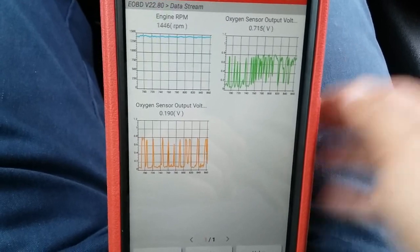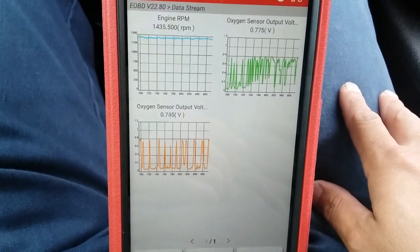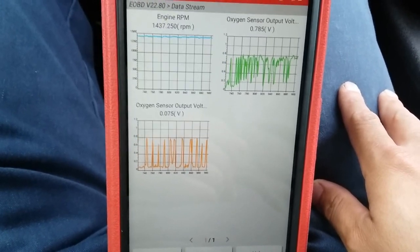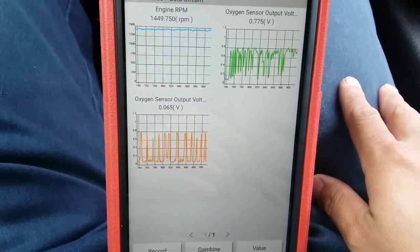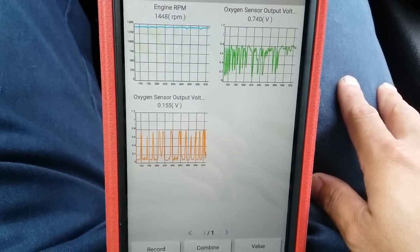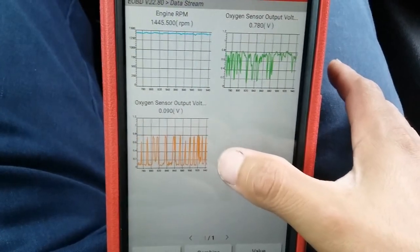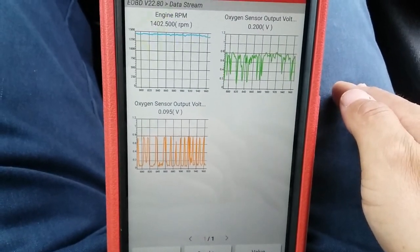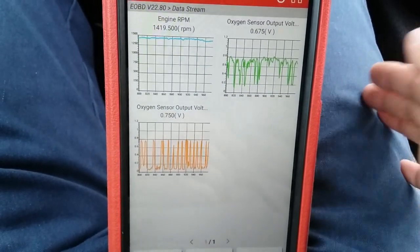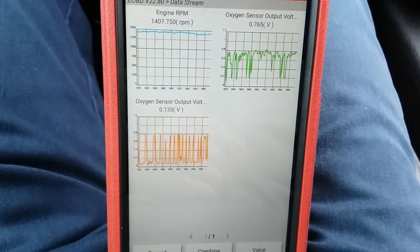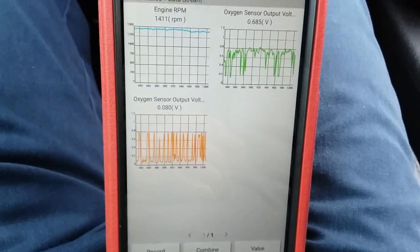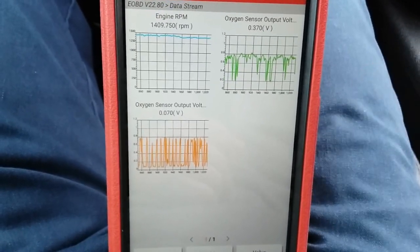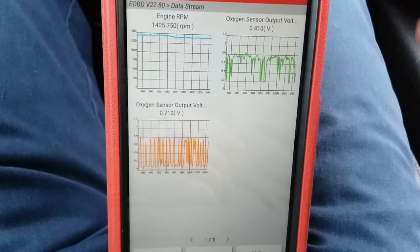I think this vehicle will need a new bank two sensor one upstream O2 sensor. Right now it does seem to be switching much quicker from lean to rich, but at moments this sensor does tend to work properly, then at other moments it tends to be more lazy or have a delay response from lean to rich.